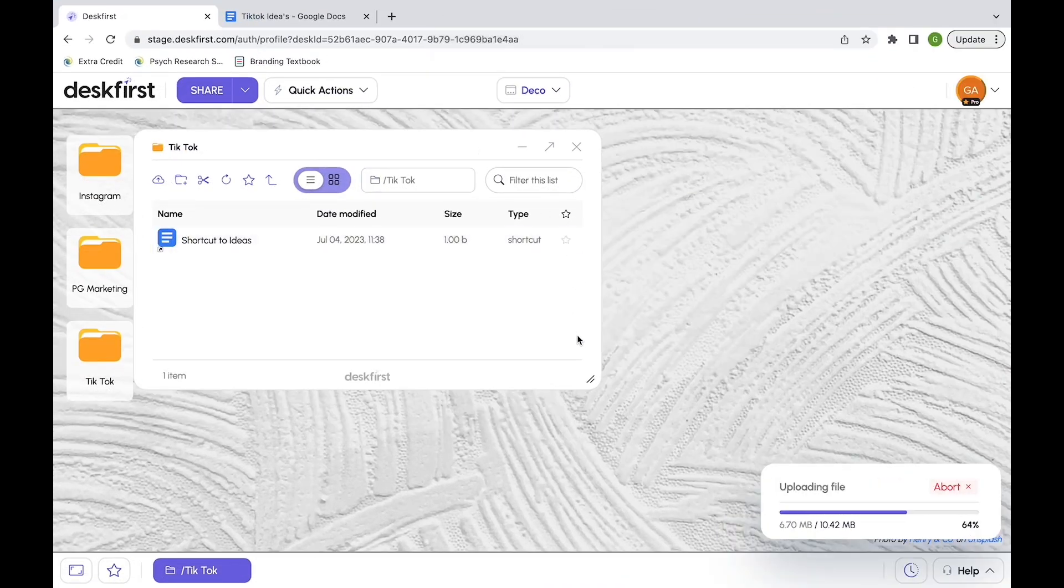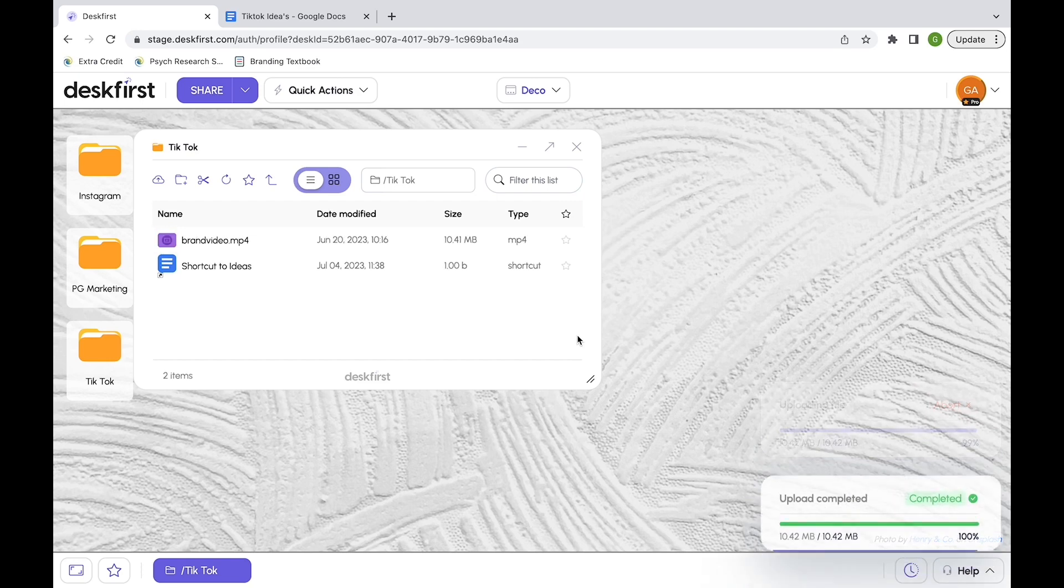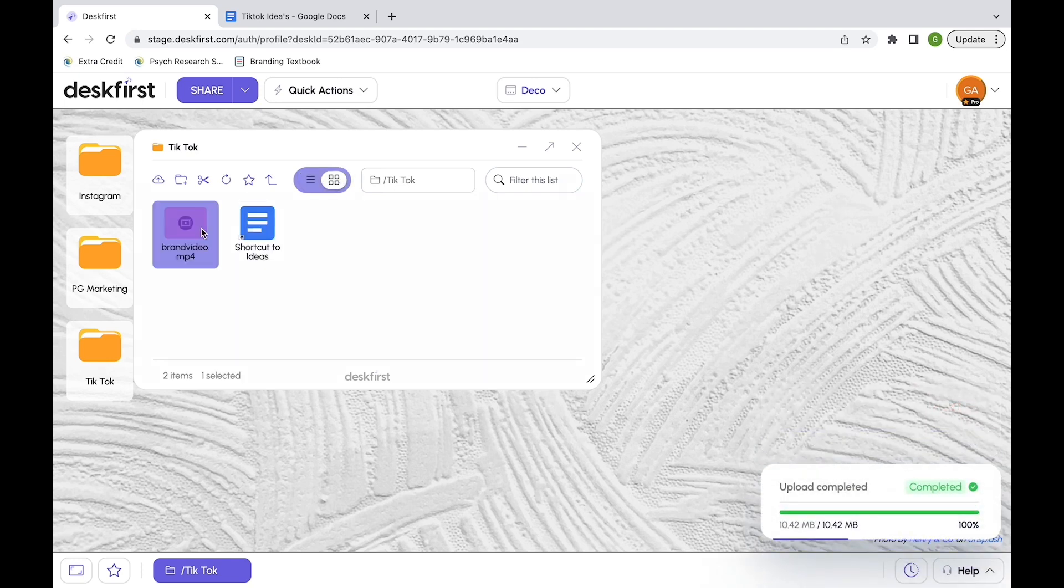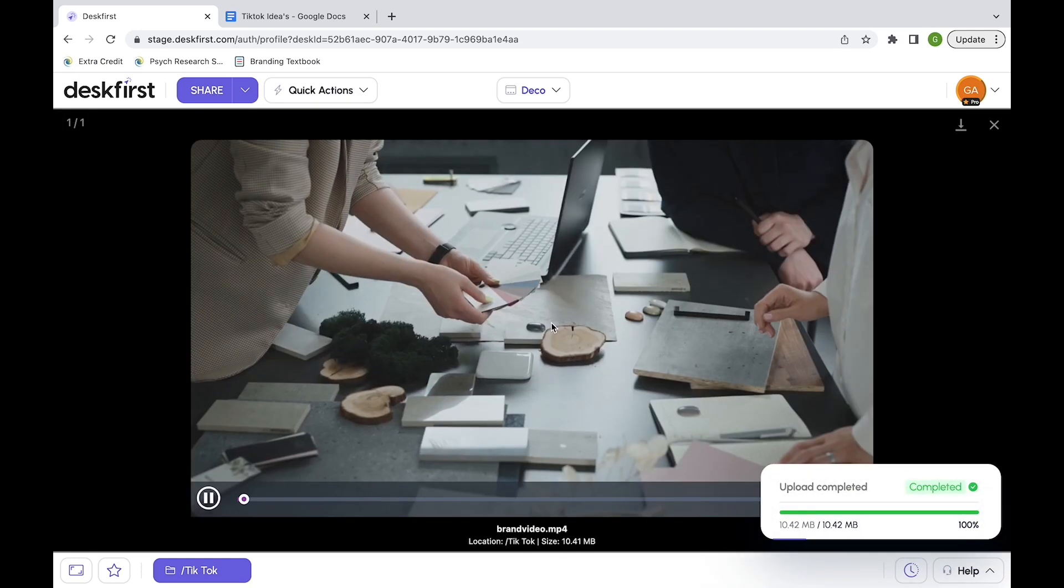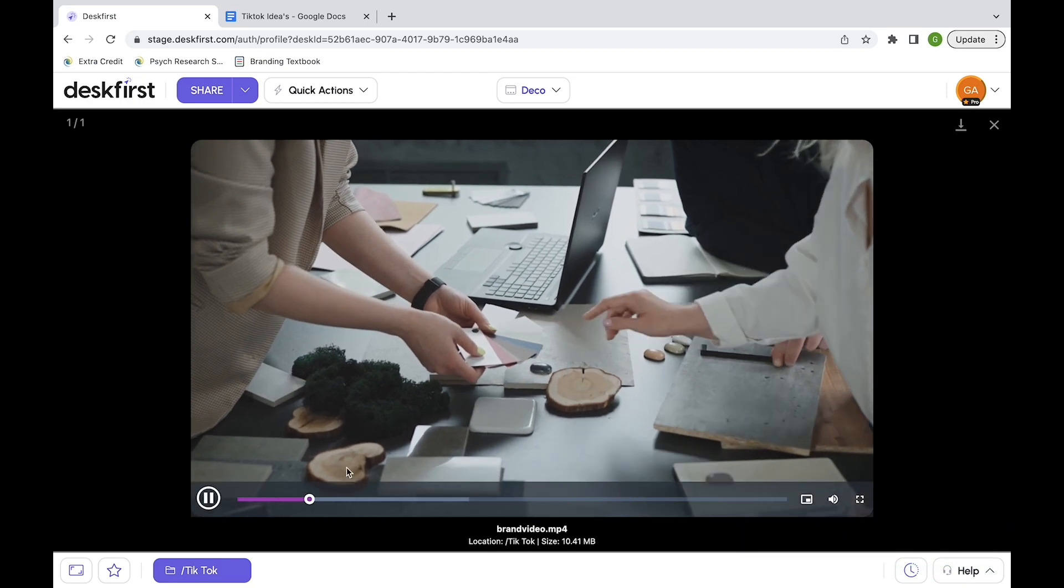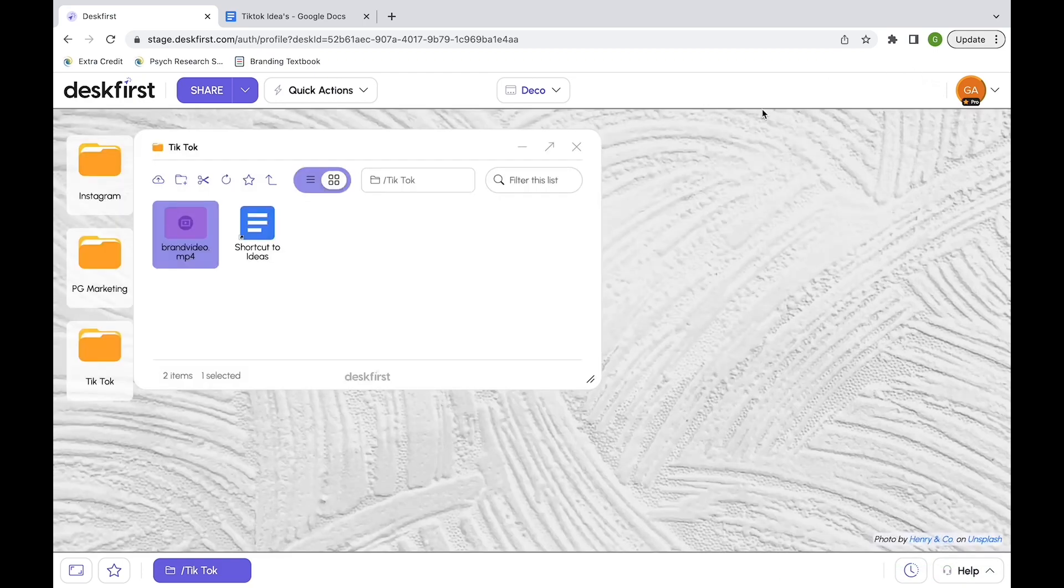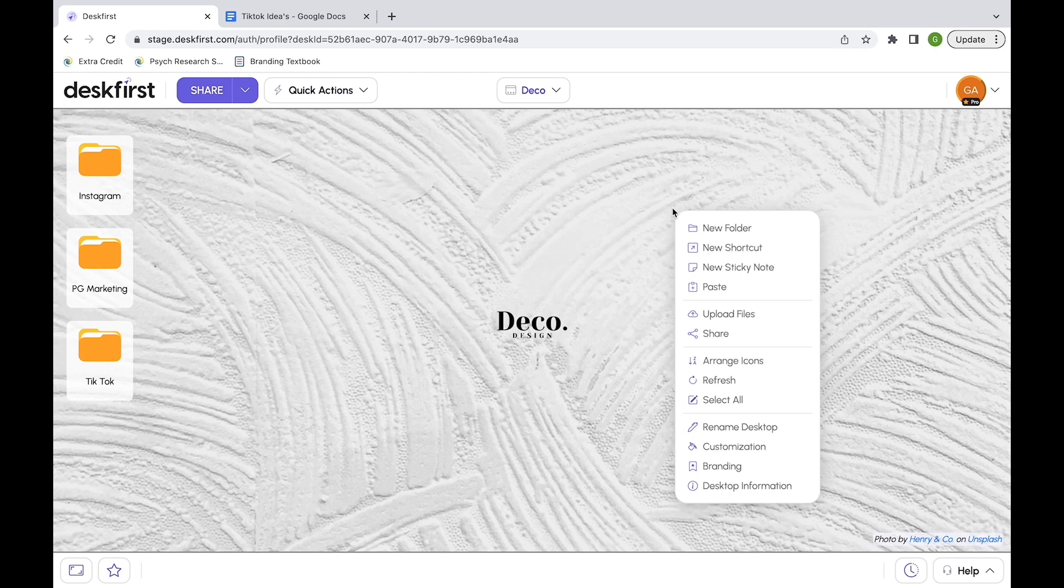I created a marketing video for my client. Let's upload it. I also placed all upcoming TikTok videos in this folder. Here's an example of our media player in action. This feature allows you to play and download media right in Desk First.